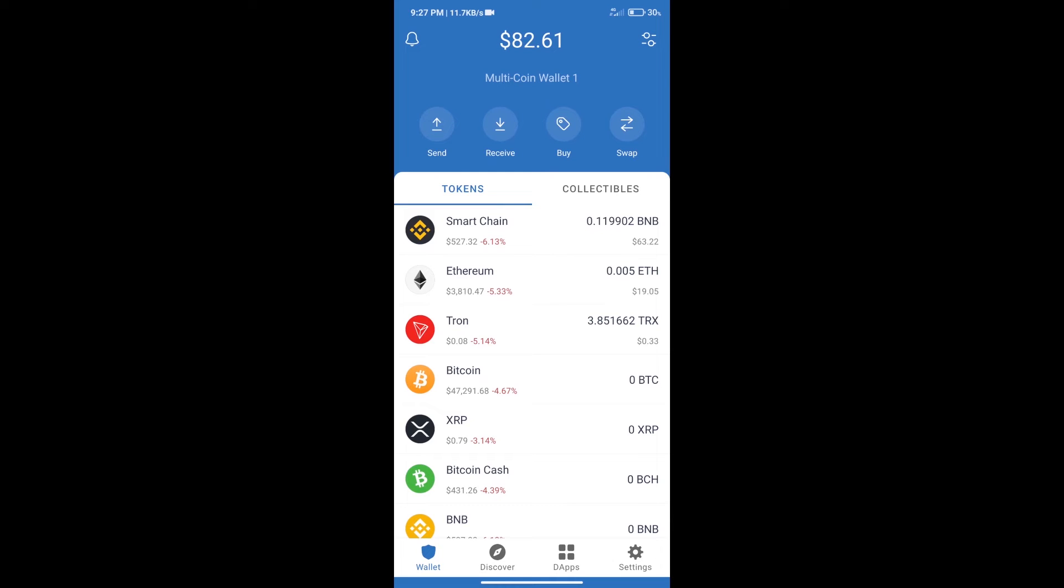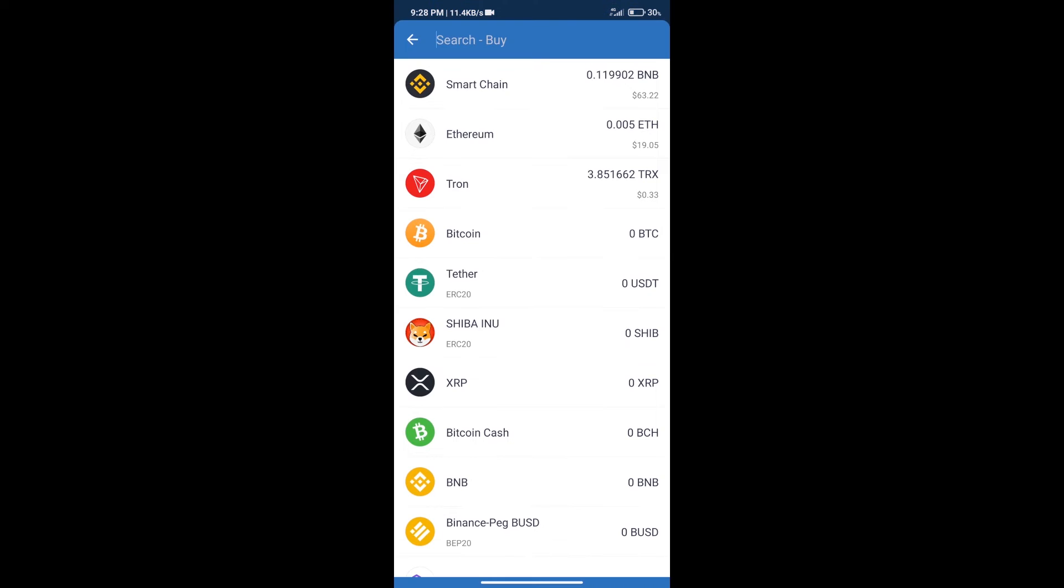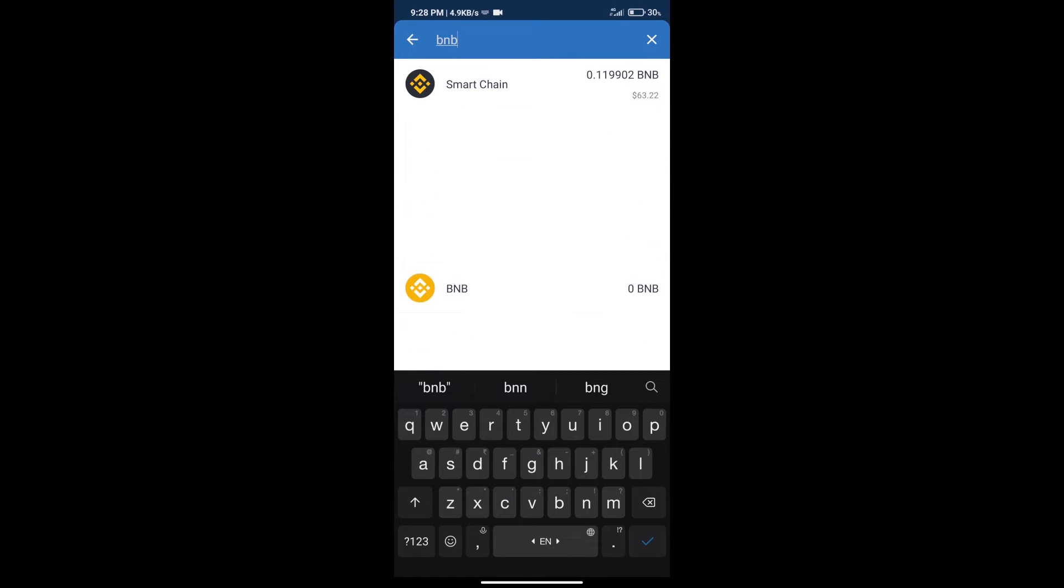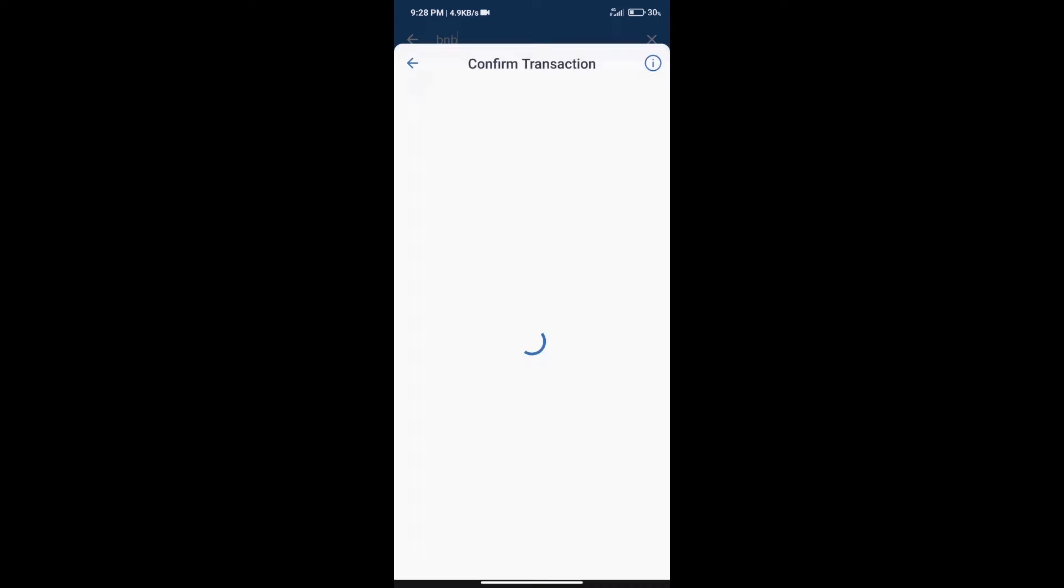Hello guys, today we will tell you how to buy Watchman token on Trust Wallet. Firstly, we will purchase BNB Smart Chain. After that, we will click on the buy button and here we will search BNB, click on Smart Chain.